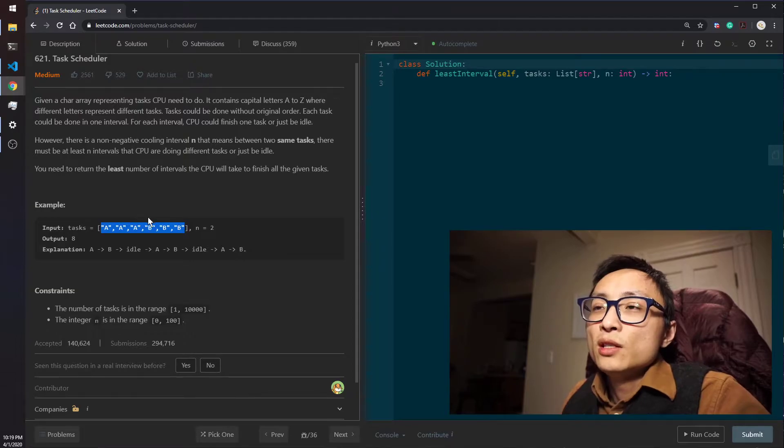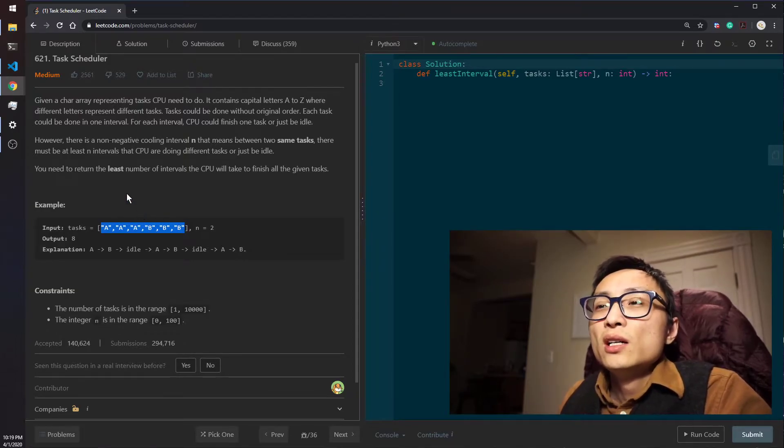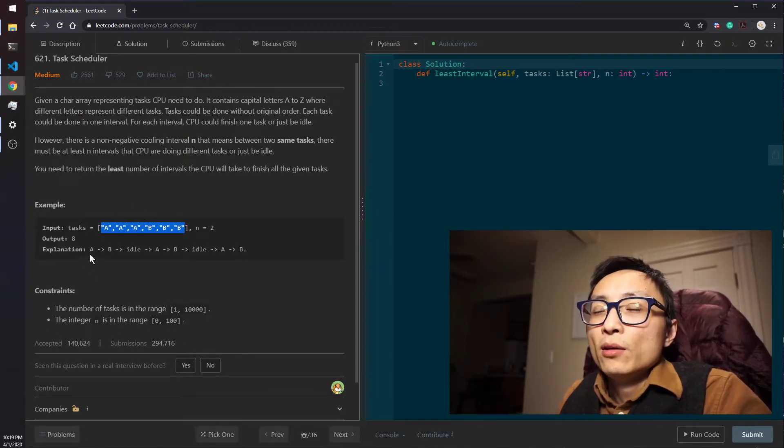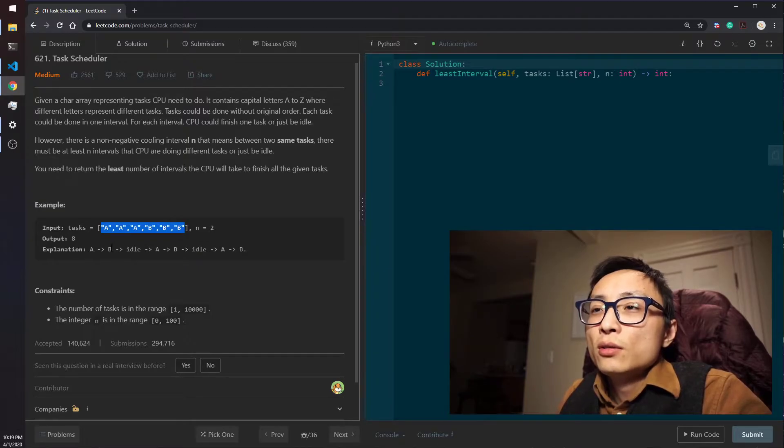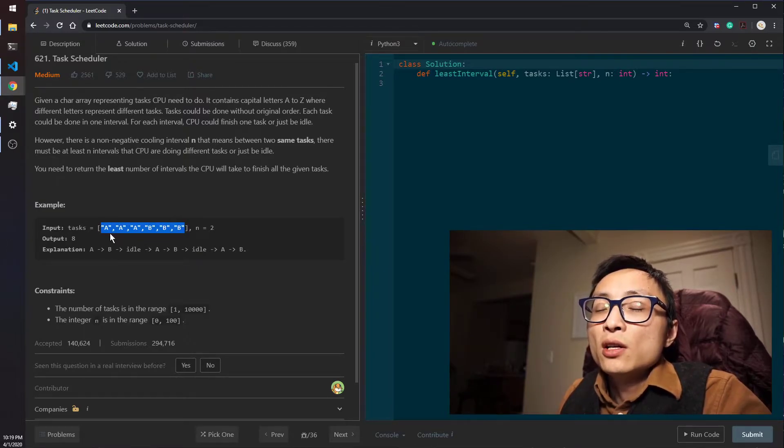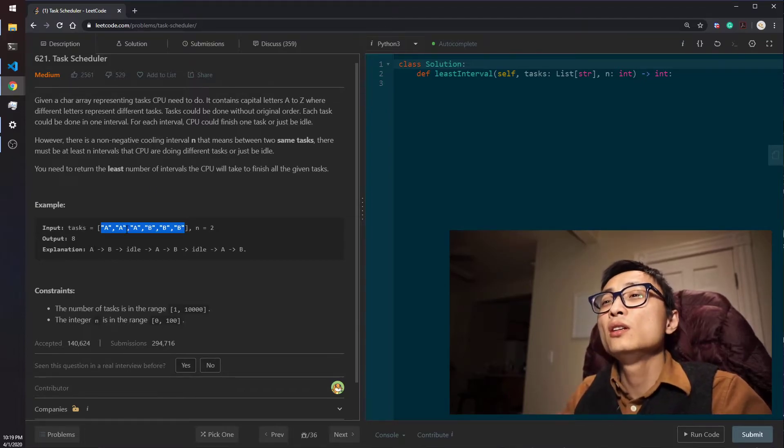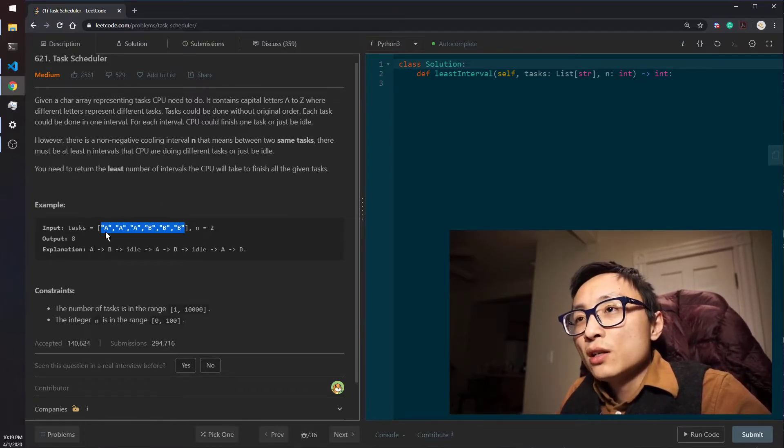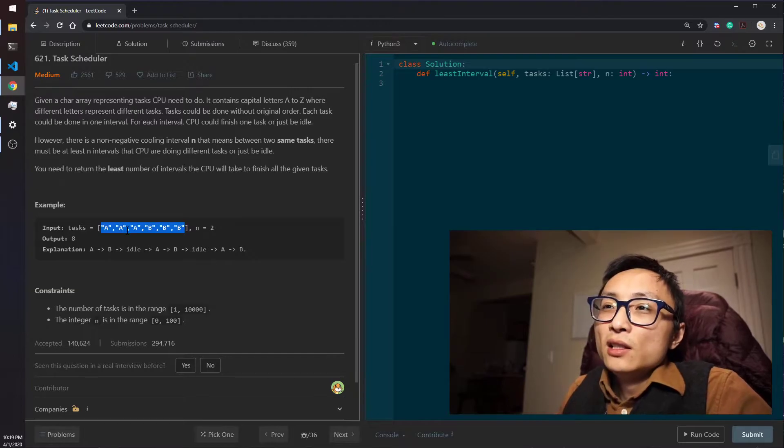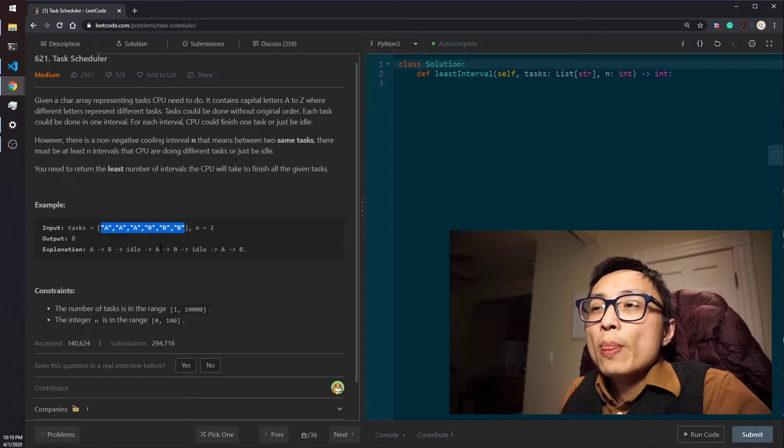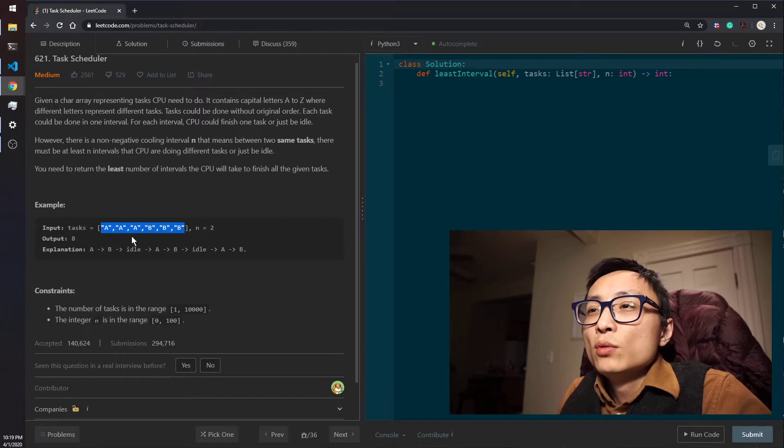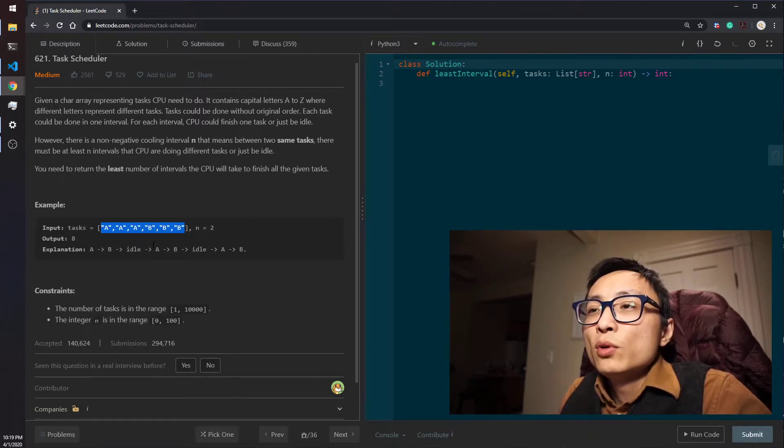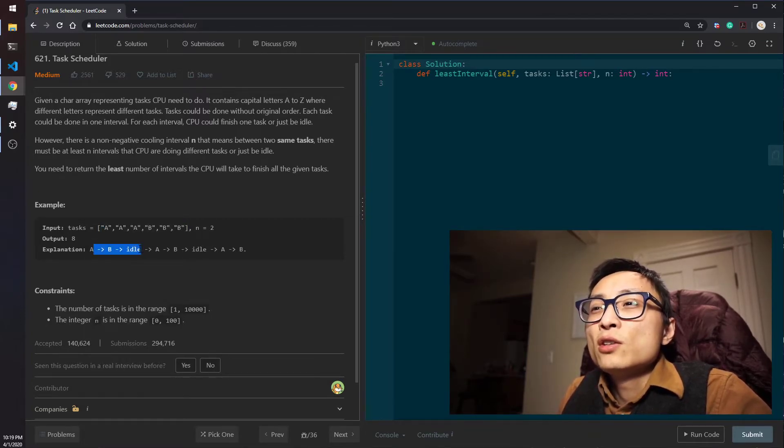But you can imagine that we can basically keep track of the frequency count of tasks using a priority queue. For each of the sections, when we start a section, we look at the priority queue, try to put the task with the highest count first onto that section, and just decrement the count for the task. We don't immediately push it back to the priority queue, but rather just temporarily store it.